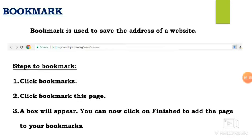Next, bookmark. Bookmark is nothing but saving the address of your website. For example, if you are searching for information regarding earth or any other topic and that webpage is very interesting, if you want to use that webpage in the future, you can use the bookmark option. The steps to bookmark are: click Bookmark, then click Bookmark This Page, and a box will appear. Now you can click Finish. That will be added to your bookmarks. In the address bar itself, you can see the star icon — that is the bookmark.